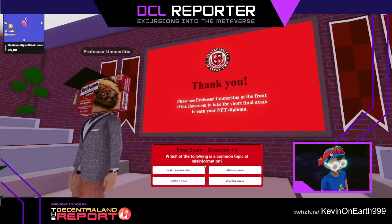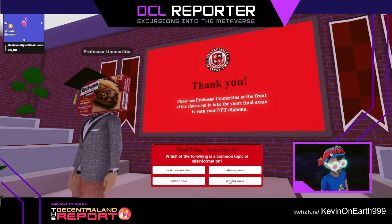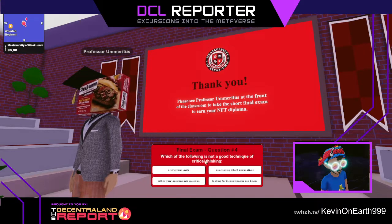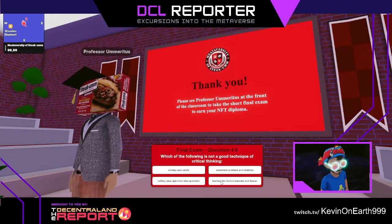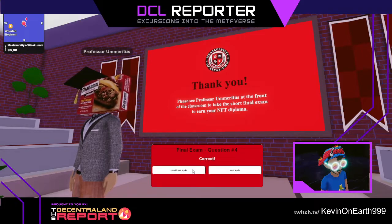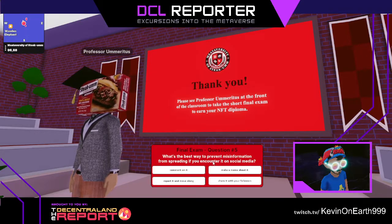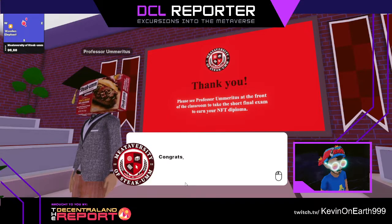Which of the following is a common topic of misinformation? Election news, health and nutrition — all of the above, I'm going to say. Correct. Which of the following is not a good technique of critical thinking? Asking your uncle. Questioning intent and motives. Calling your opinions into question. Looking for inconsistency. I would say asking your uncle — sorry, Uncle Dave. What's the best way to prevent misinformation from spreading? If you encounter it on social media, report it and move along. That's right.